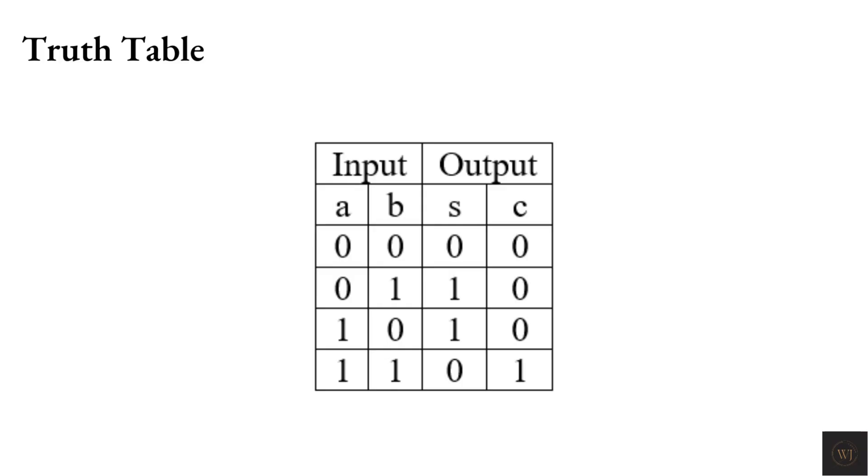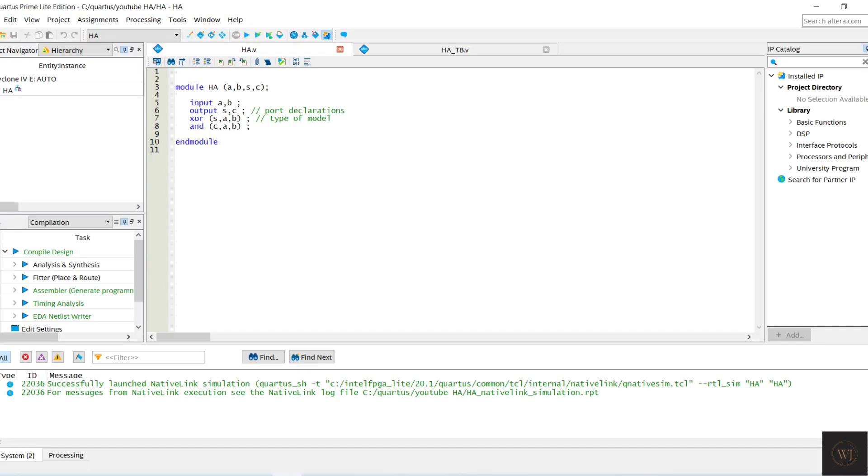This is the truth table of the half adder with inputs and outputs. Let's move to the command for the Verilog code and testbench.